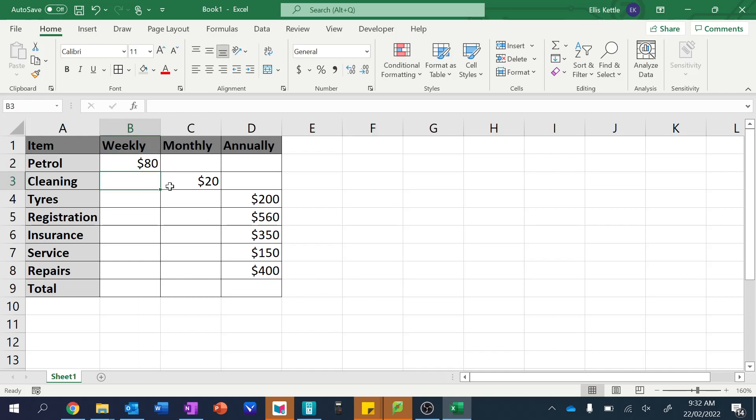So I've literally just gone through all of these cells, typed the dollar symbol and the amount of money, and you can see it's actually treating them already like a currency, which is perfect.